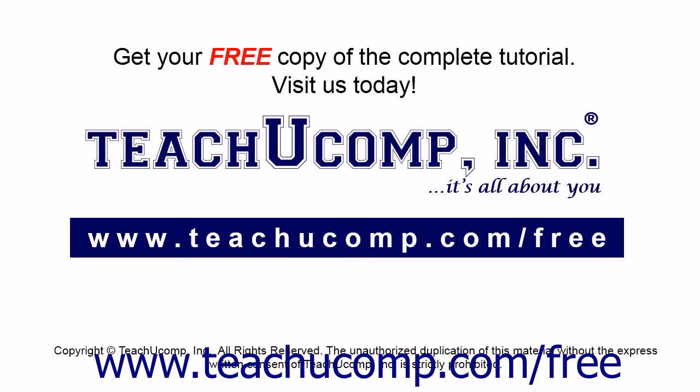Get your free copy of the complete tutorial at www.teachucomp.com/free.